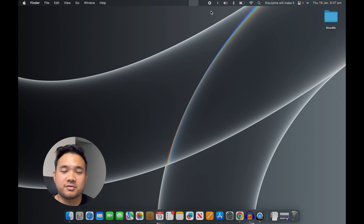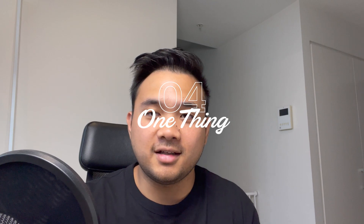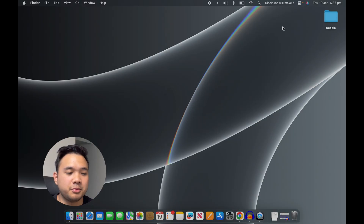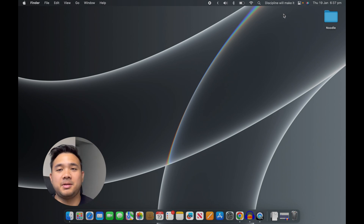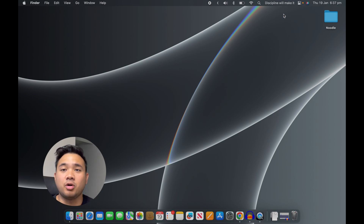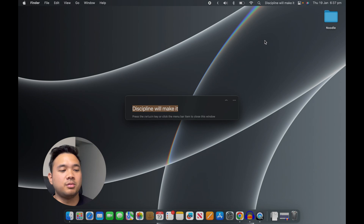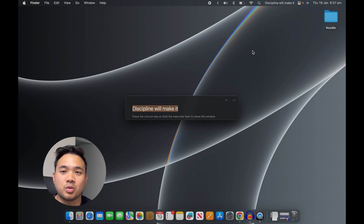The next app is called One Thing. This app makes space on your menu bar for you to display any text, so you can display a reminder for example, or if you're like me you can enter motivational text to motivate you to work.